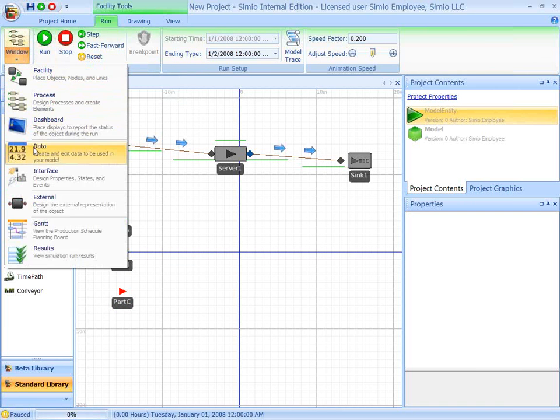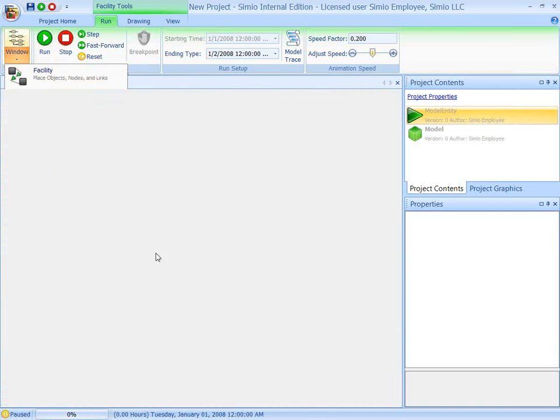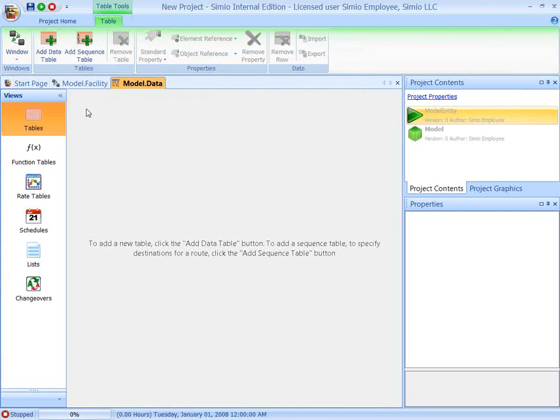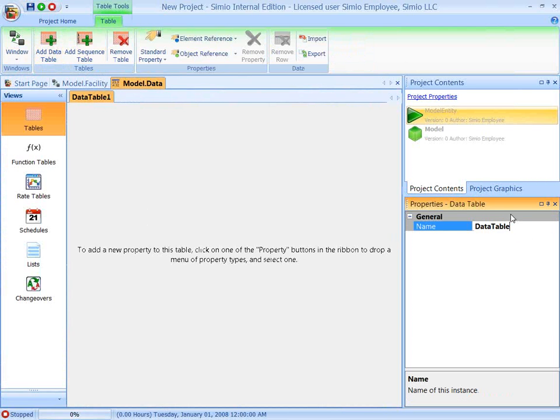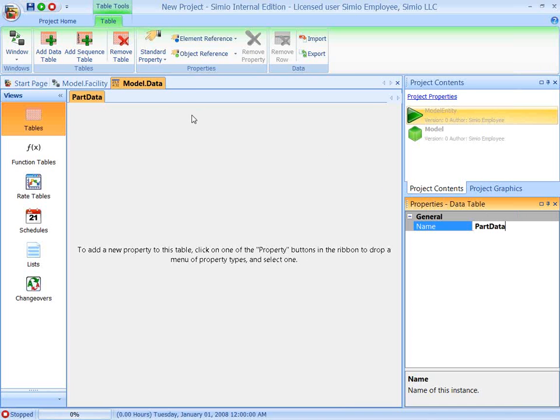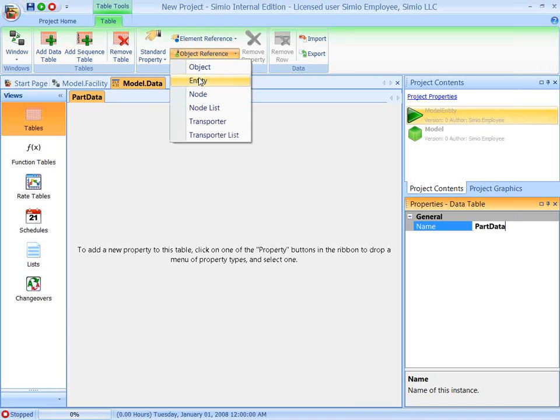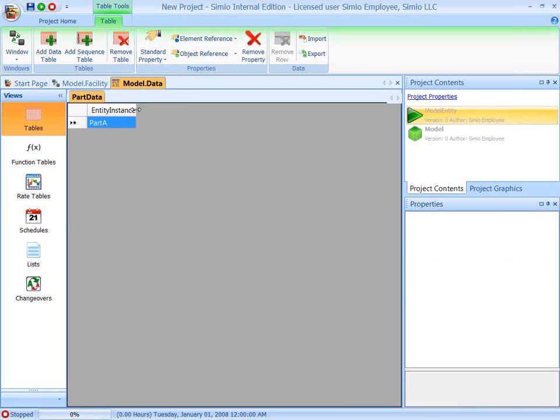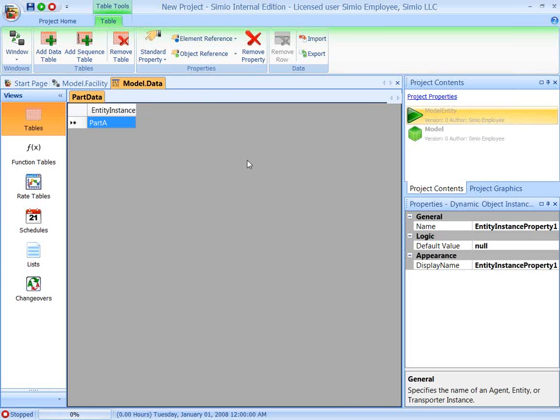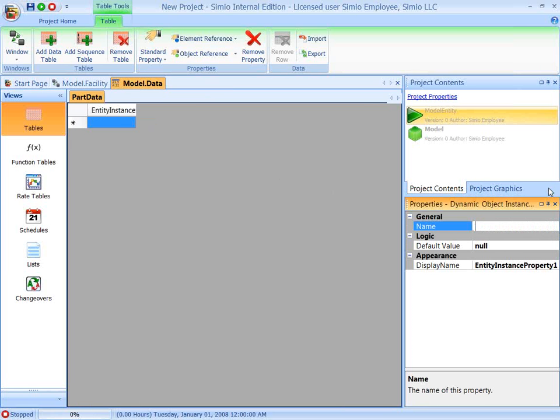And now we're going to switch to the window called the data window, and we're going to create a data table. We'll call it part data. And to this data table, we're going to add a property that is the entity. And let's call this part type.